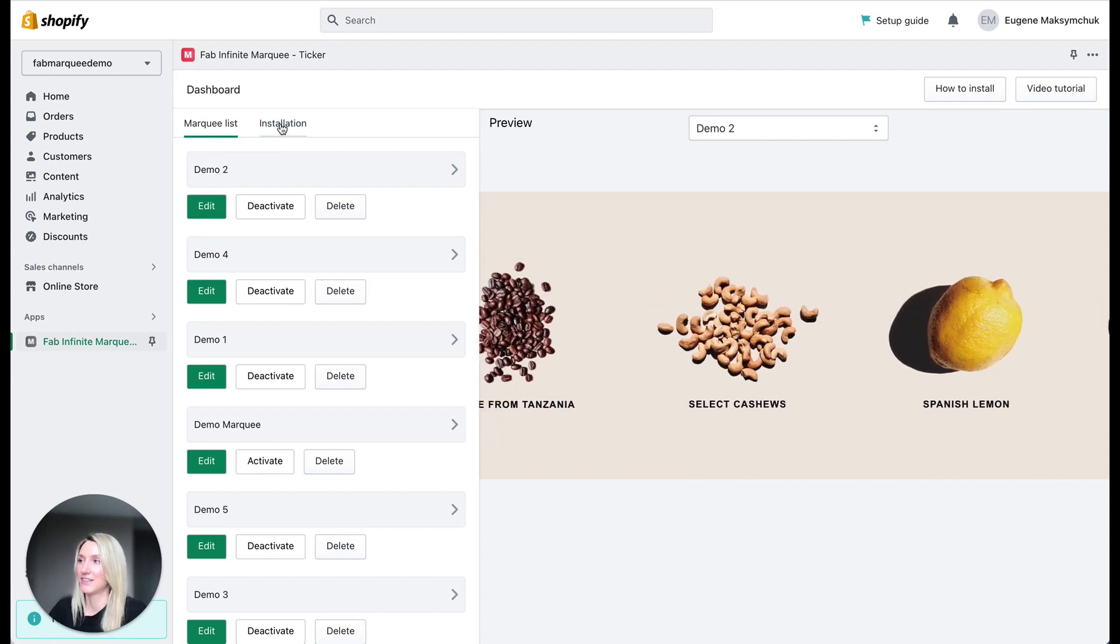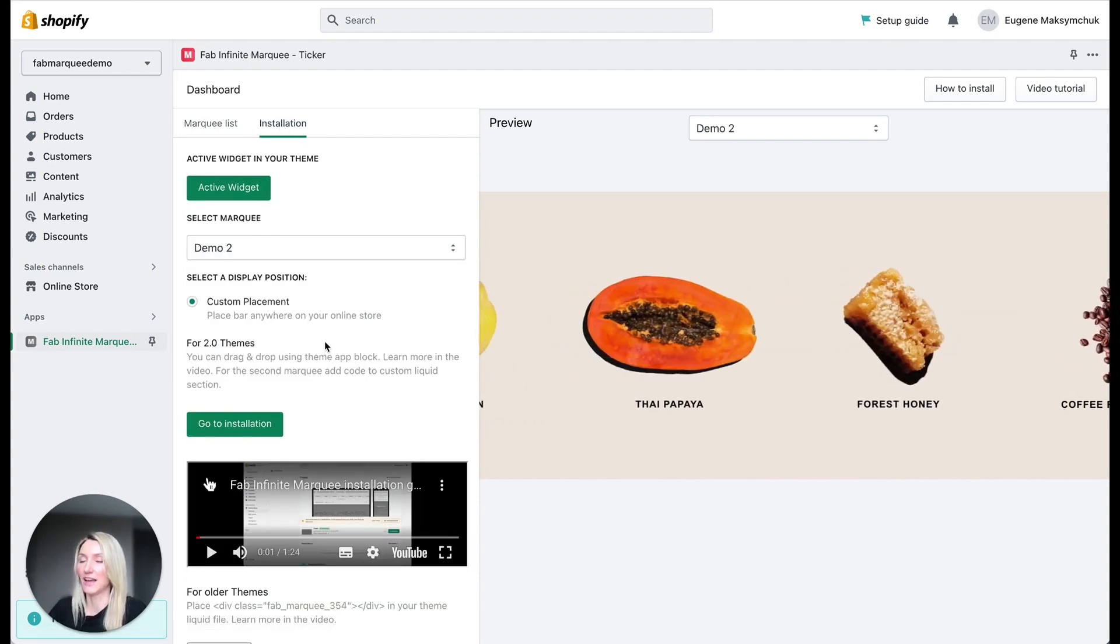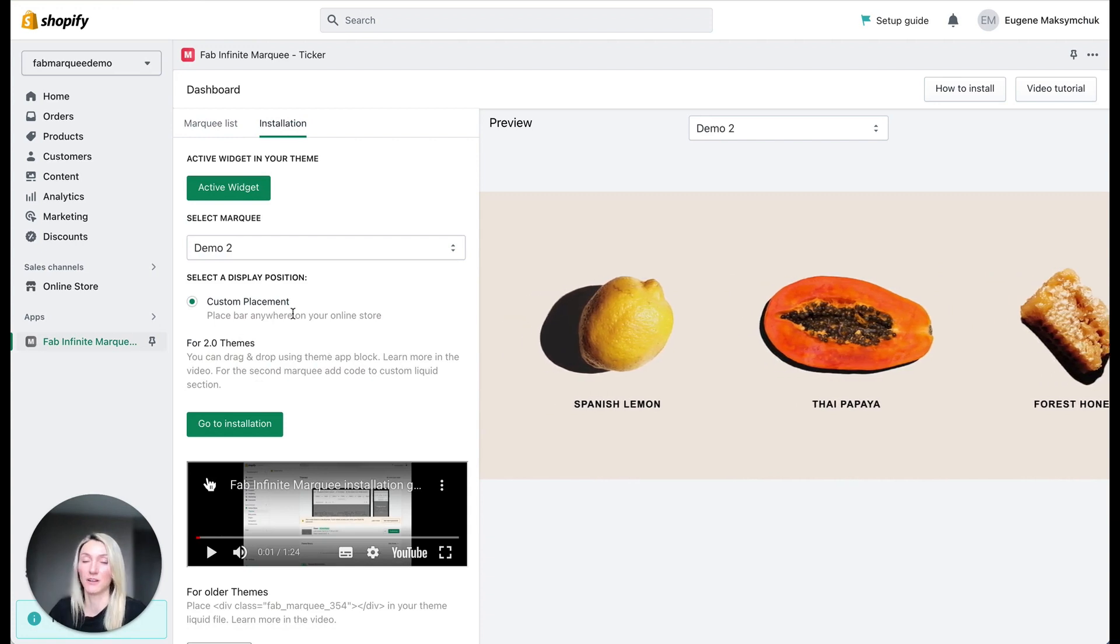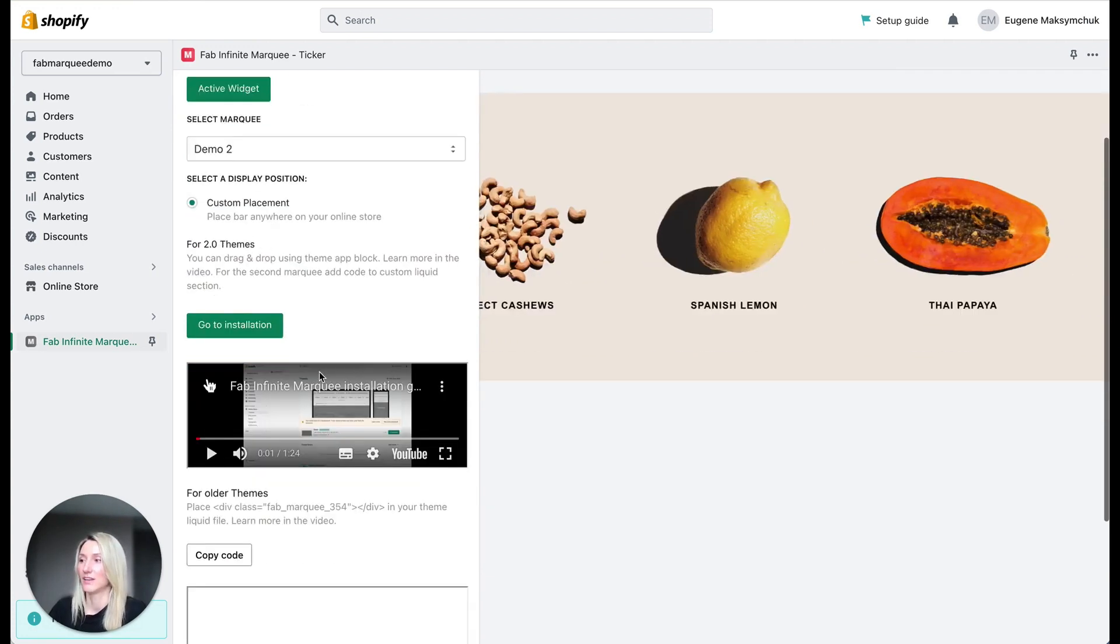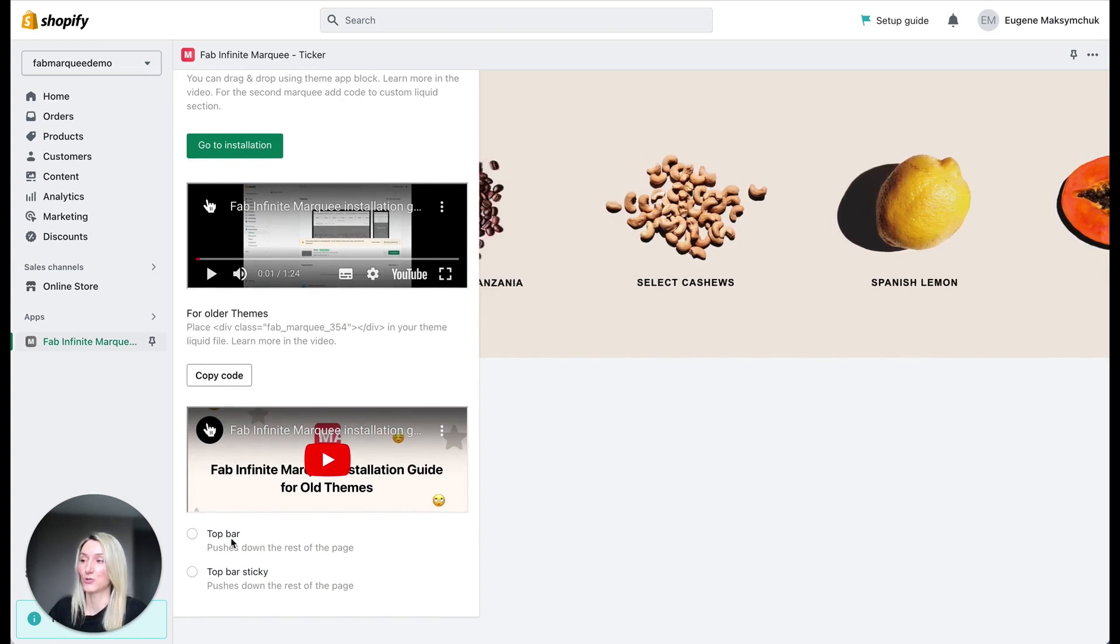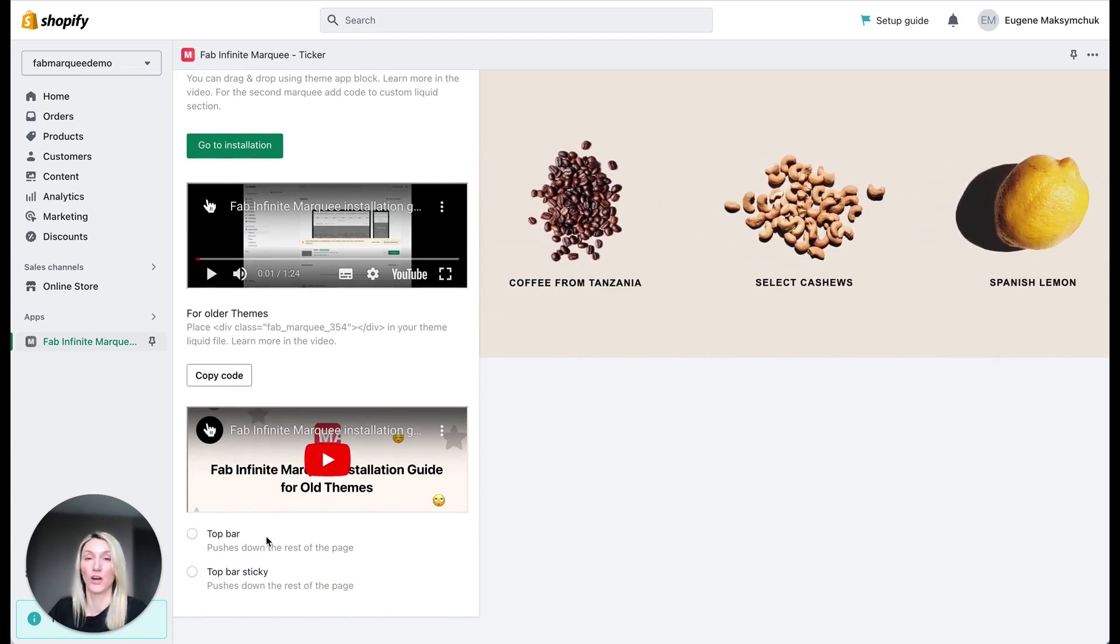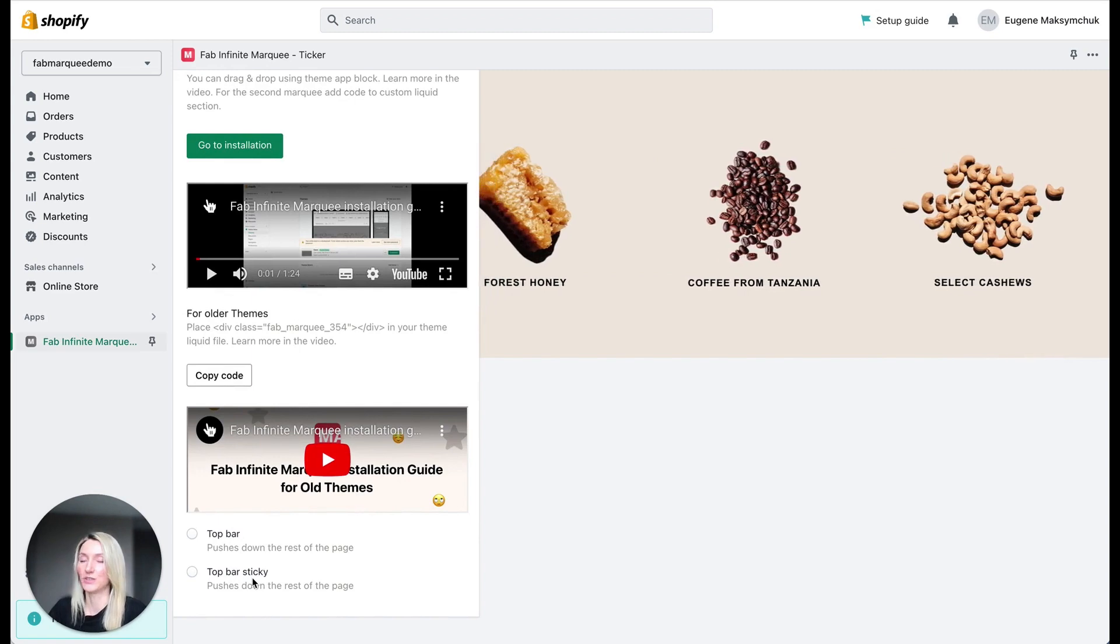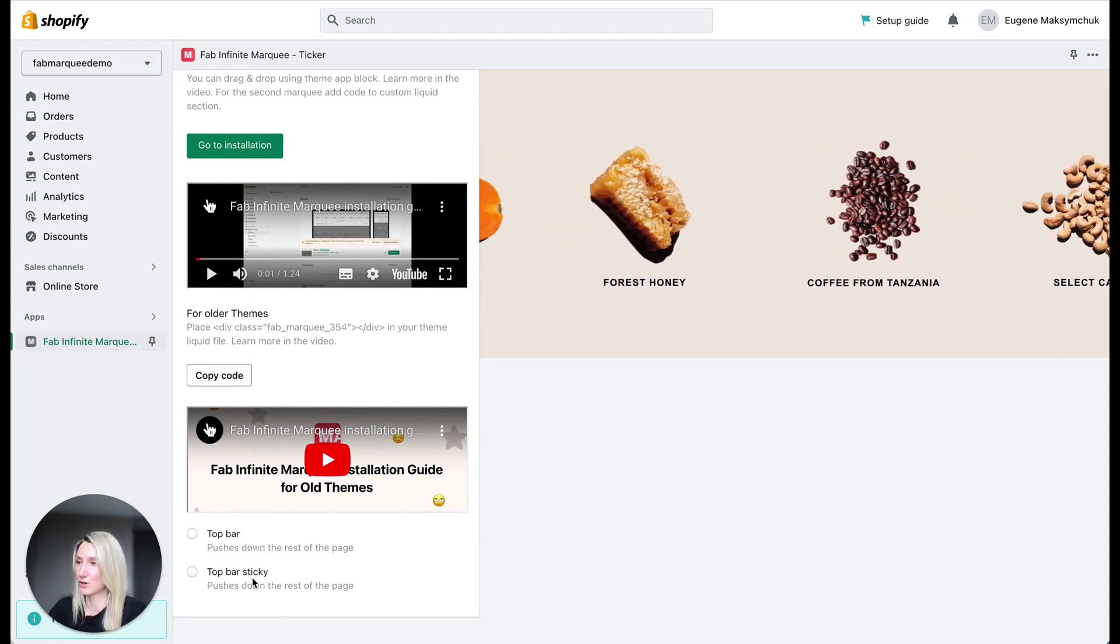And here in the installation tab you can select a placement of the marquee. You can say I want a custom placement and you can place your marquee wherever you want on the page or you can say I want this marquee to appear on top of the page above header or I want it to be sticked to the top. That's also possible.